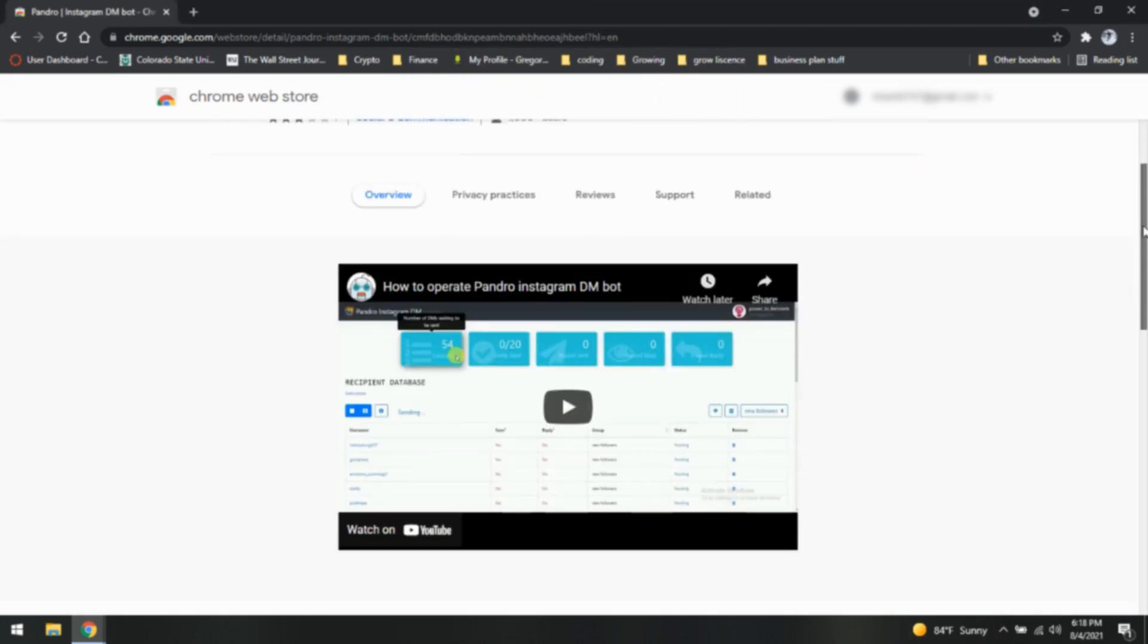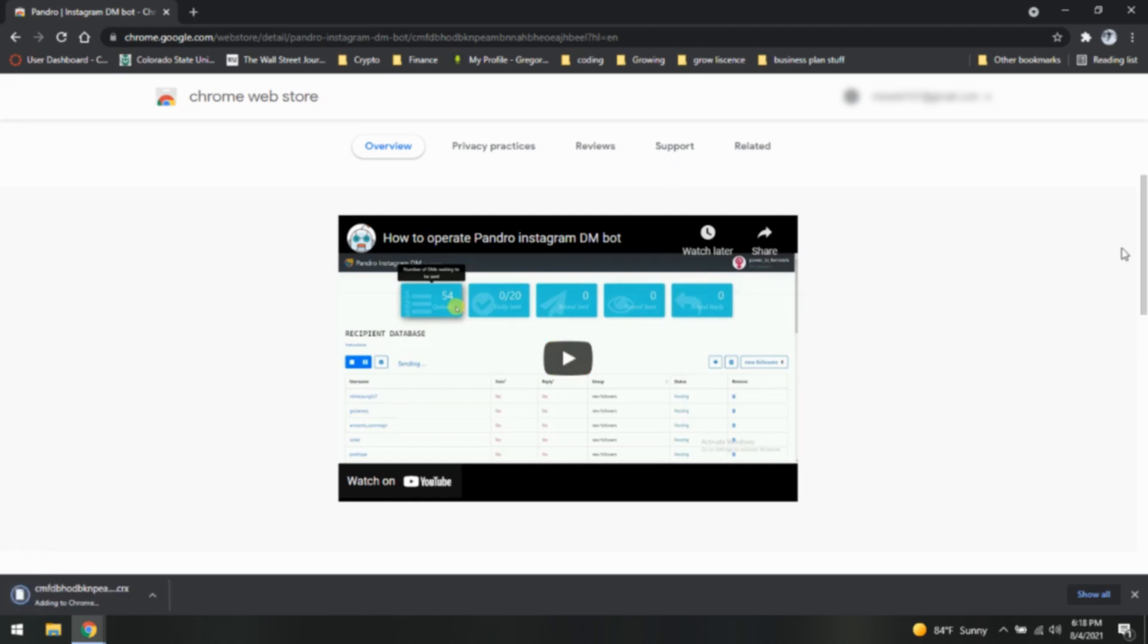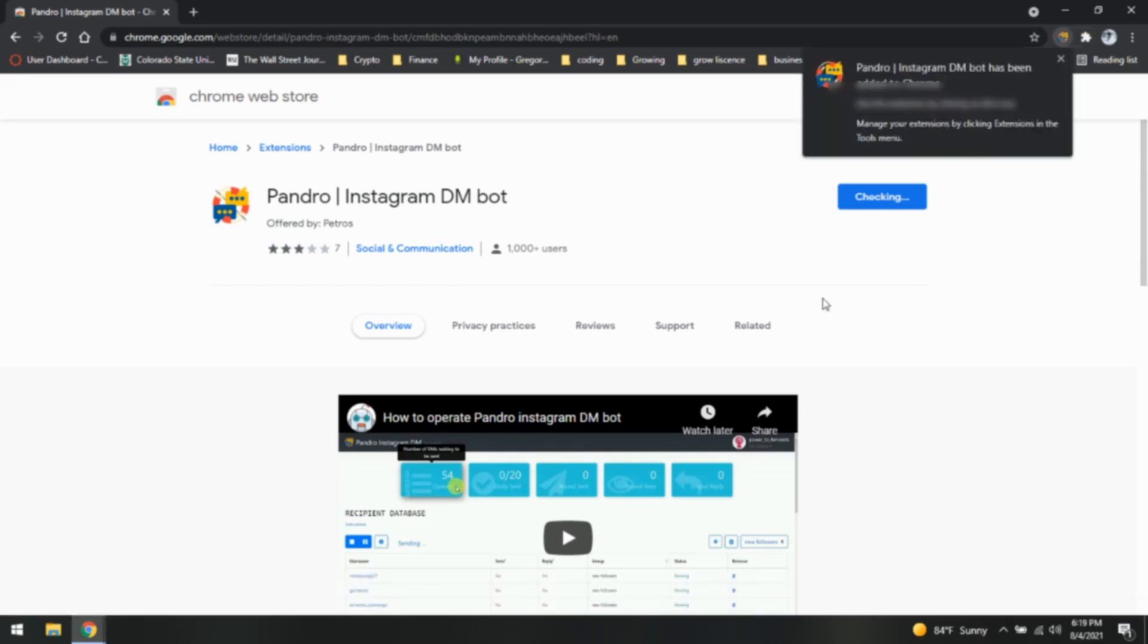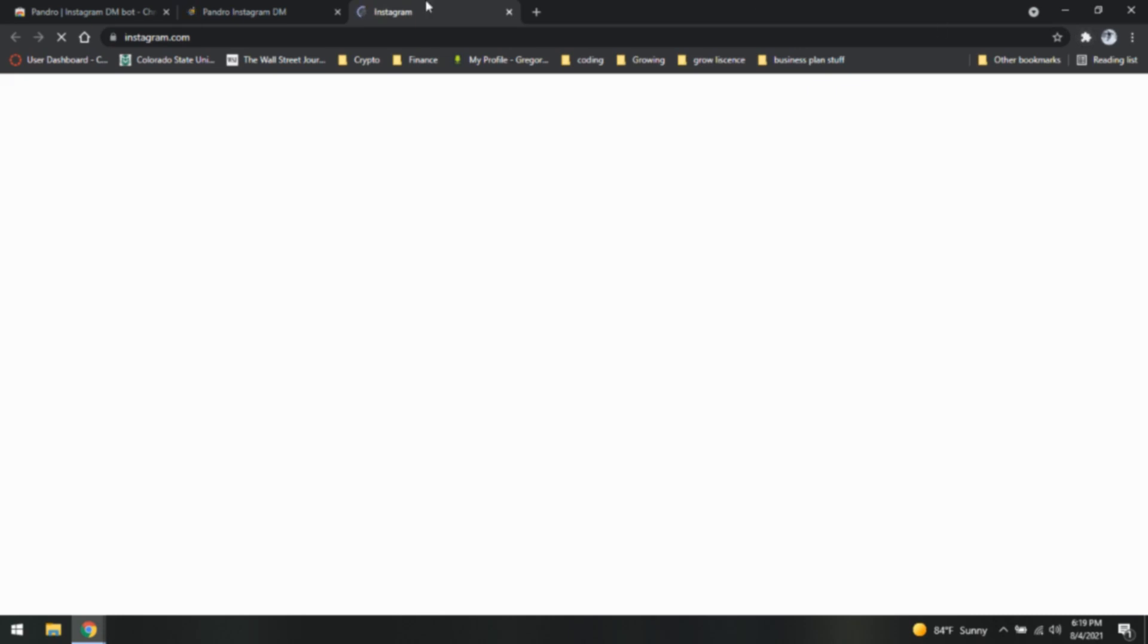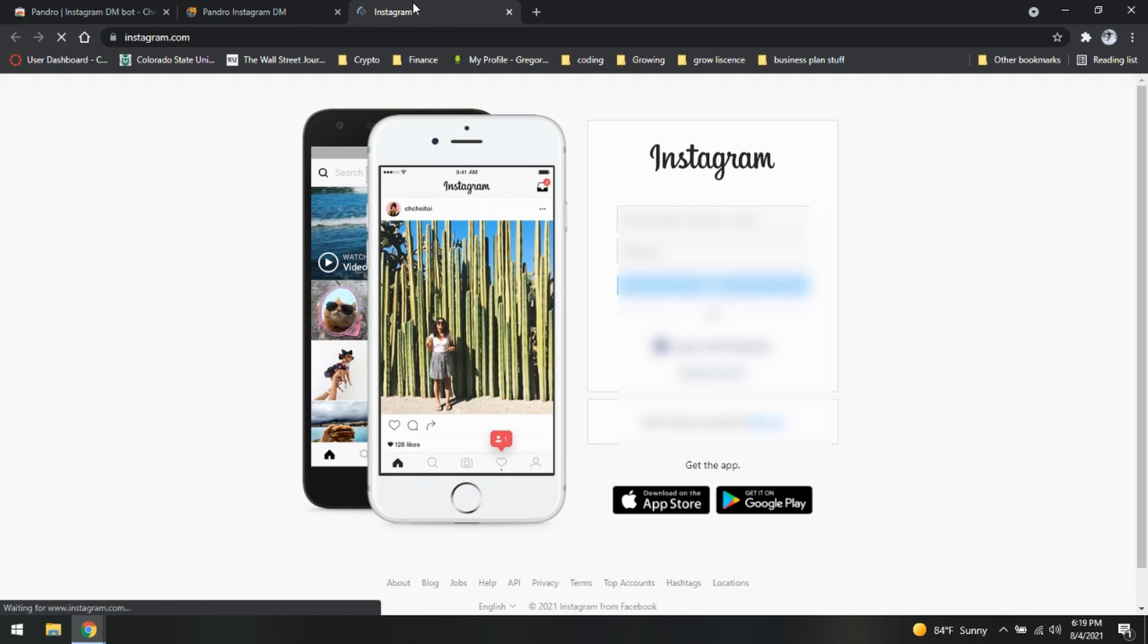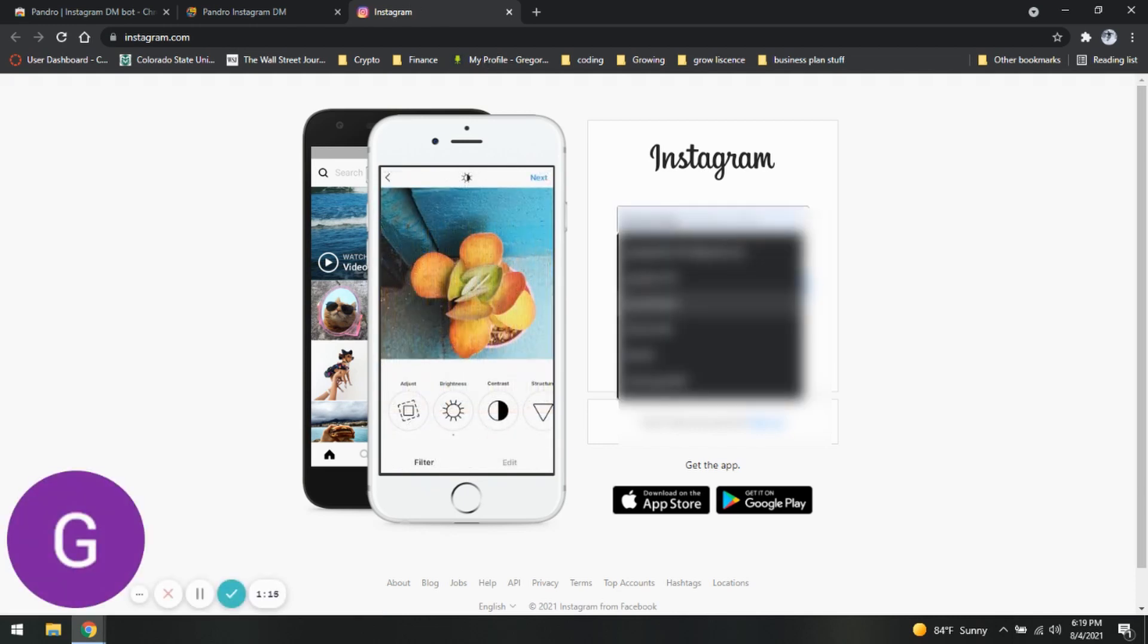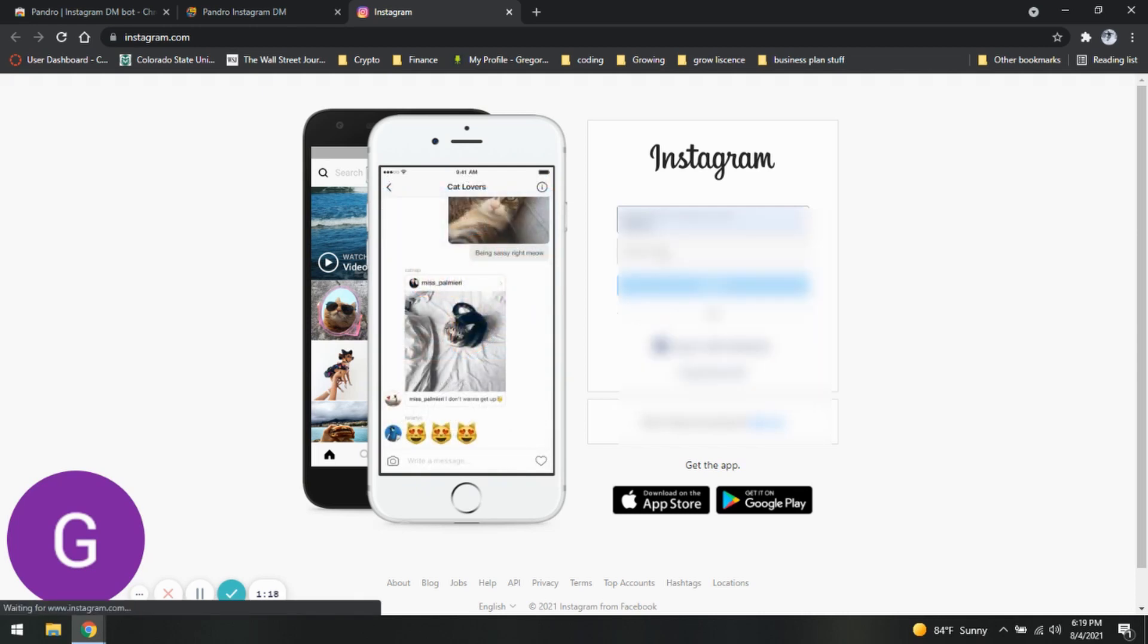Now as you can see the layout is pretty similar to the last one and it should be basically the same platform just with the new name. So here we go. As you can see I have clicked on Pandro Instagram. It has now logged me or opened up a new tab for me to log into Instagram.